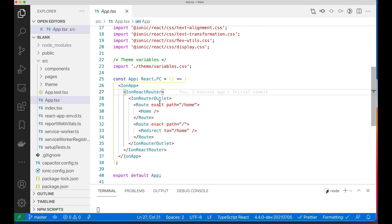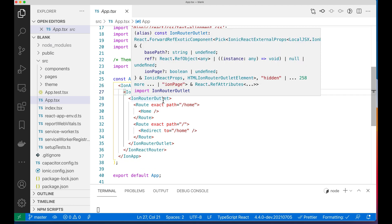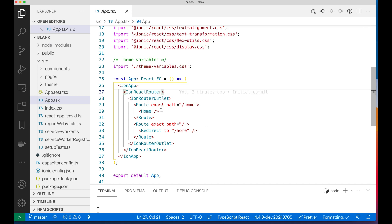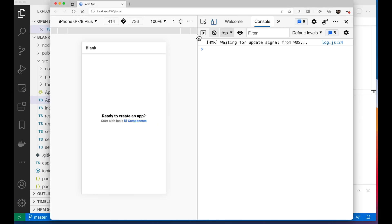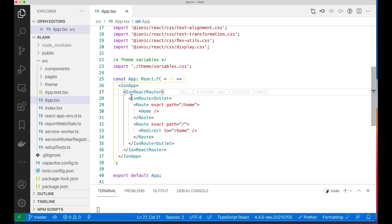Here's our Ionic app, and then here's the router outlet, which controls where everything's drawn. The default path right down here is a slash. And since the default slash says redirect to home, that's why we're seeing the home component. So let's go into the home component.